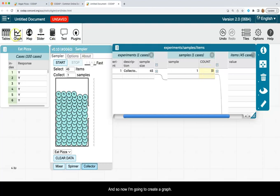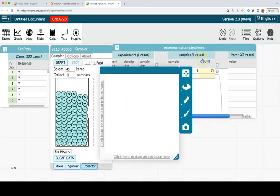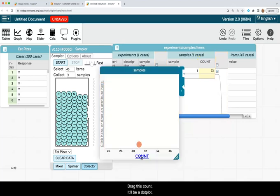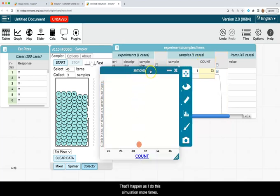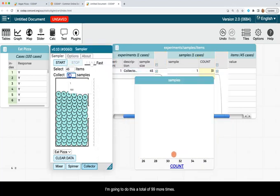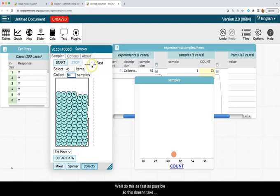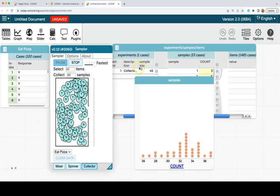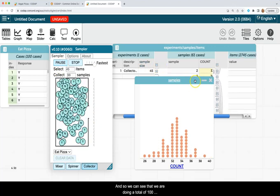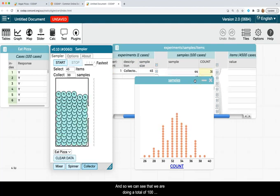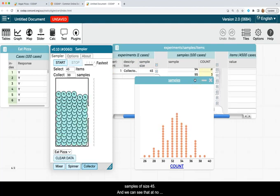And so now I'm going to create a graph of this count. It'll be a dot plot. That'll happen as I do this simulation more times. I'm going to do this a total of 99 more times. We'll do this as fast as possible. So this doesn't take too long. Let's click on start. And so we can see that we are doing a total of 100 samples of size 45.